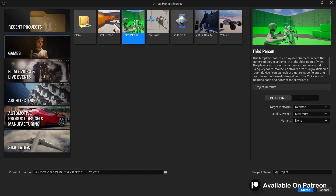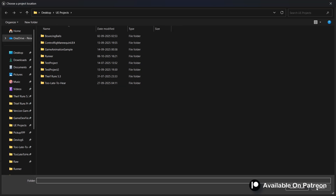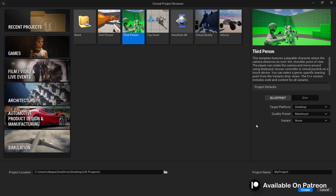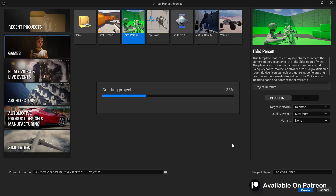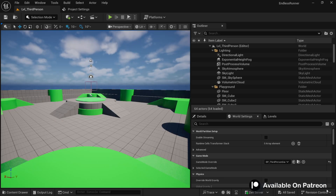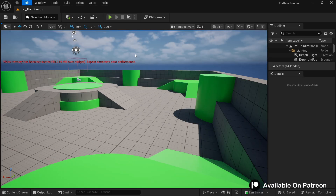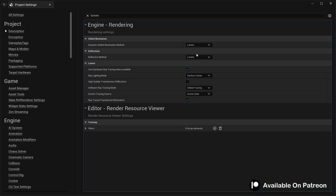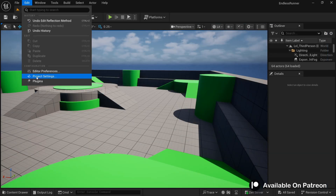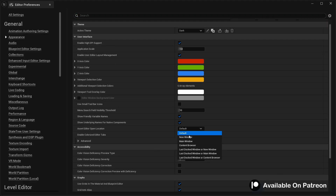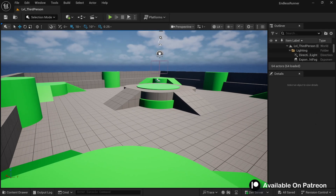Here we are going to start with a third-person template since it comes with a lot of stuff we can use. Select your project location — we are going to make logic with blueprints, the target platform will be desktop, and set the quality preset to maximum. Let's name this project 'Endless Runner'. In project settings I'll turn off Lumen since it's heavy on my computer, and in editor preferences set the window default open location to main window.